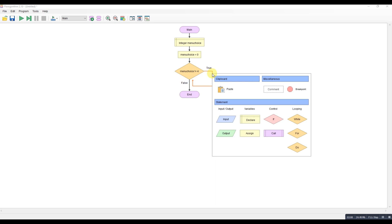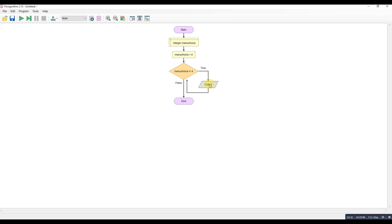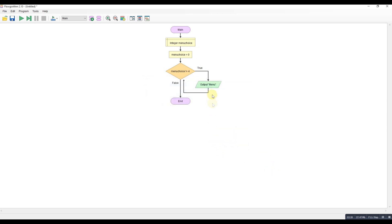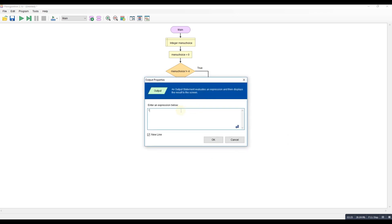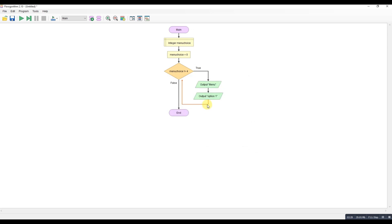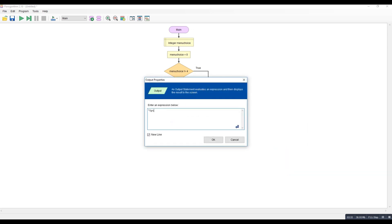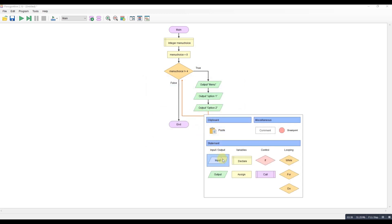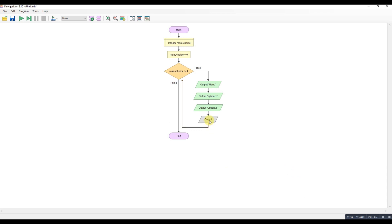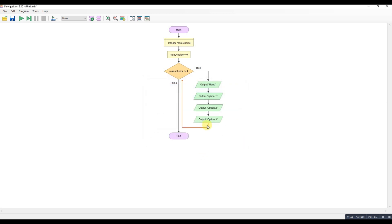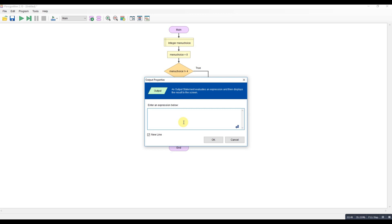So we'll have some outputs on here. So I'll have the word menu. Oh, just spelt wrong. Menu. We'll have our options. So output, option one. Option two. Option three. And output, option four.